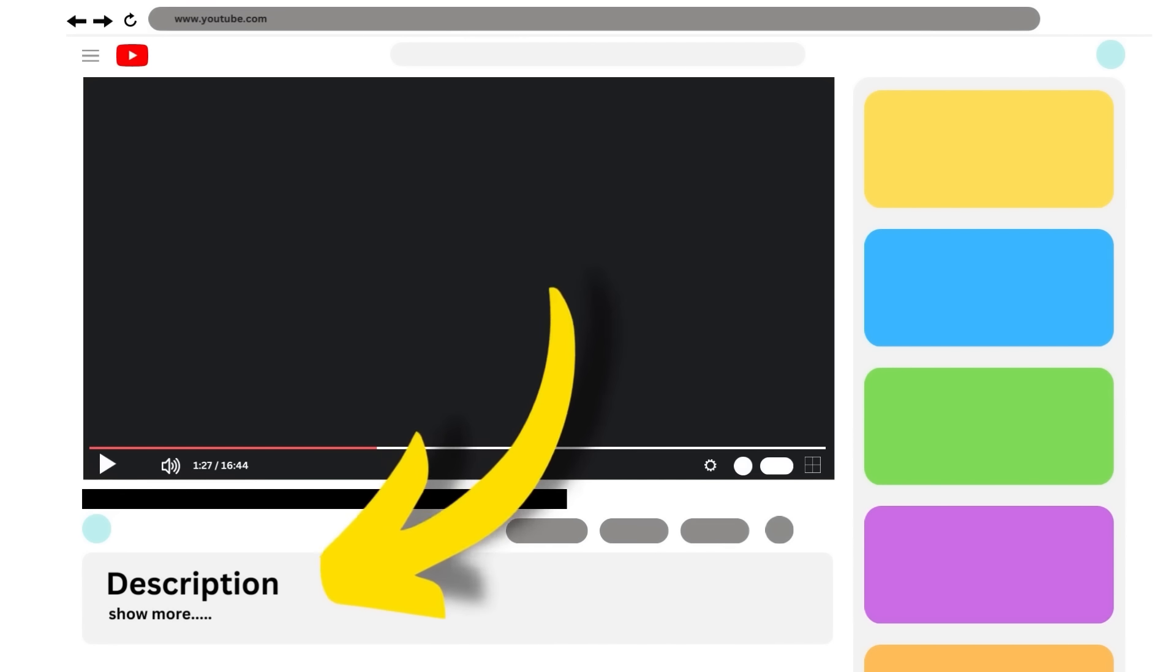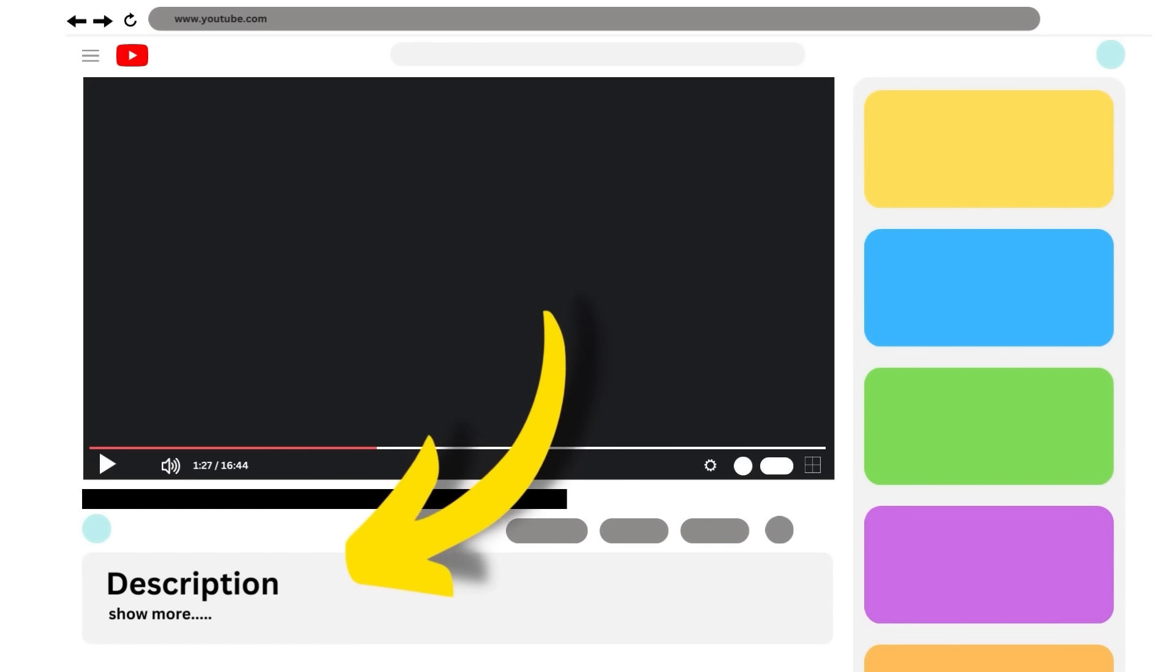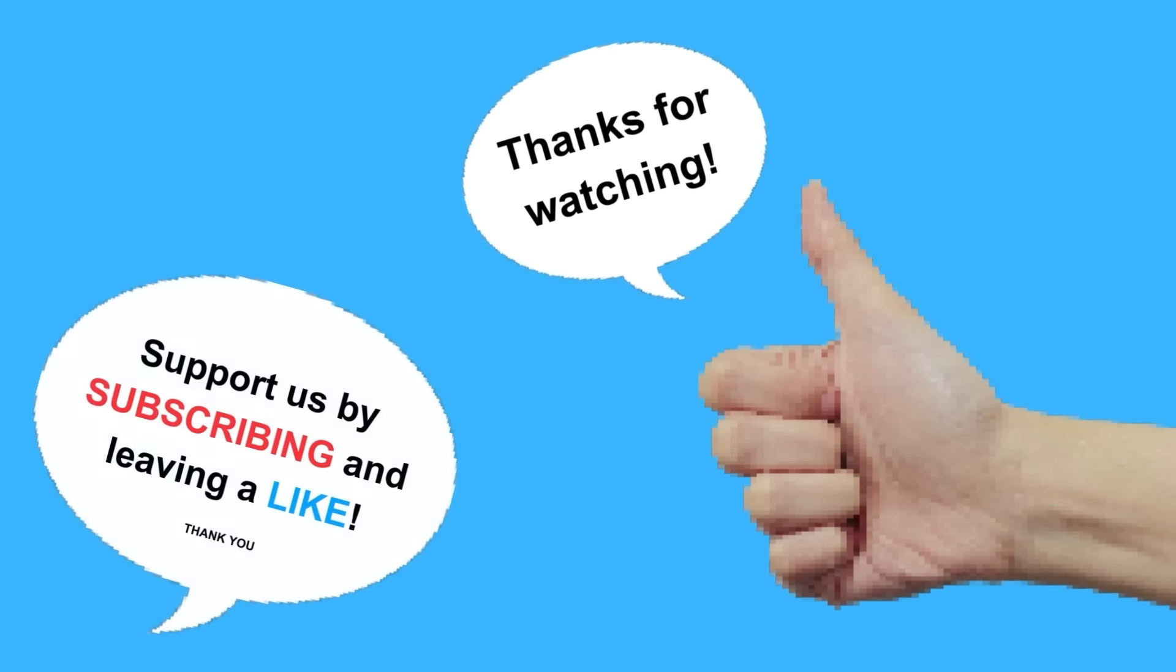I have put the links to all tools used, with even some discount codes, in the description of this video. So if you want to test out this method use these to get started. And if you like this video please leave a like and subscribe to my channel. Thanks for watching and until next time.